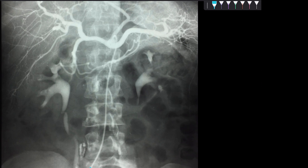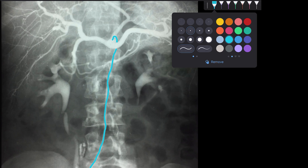We can see this is the catheter going up, and you can see here it is entering — this is my catheter and it is going into the celiac artery.